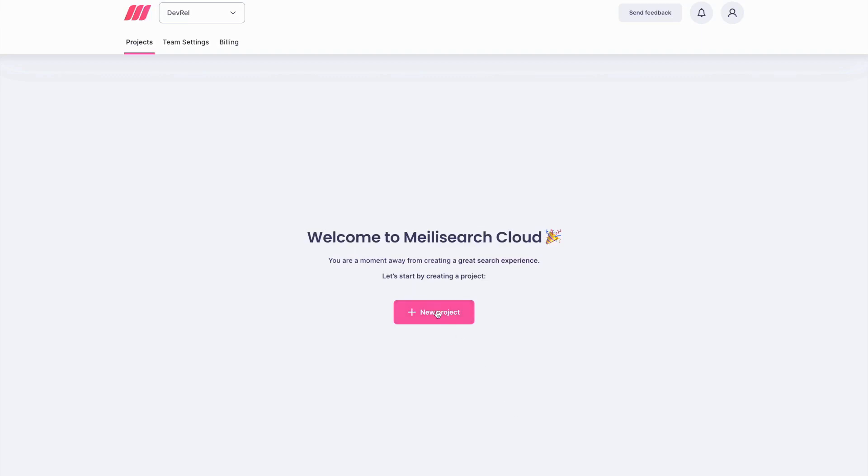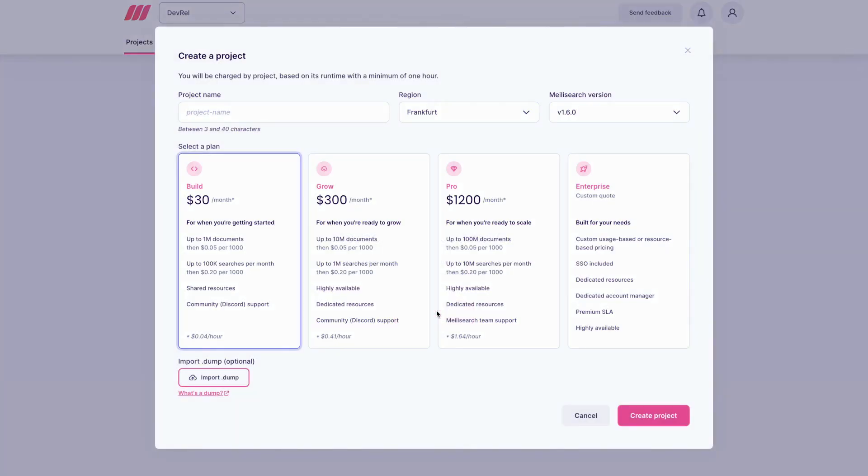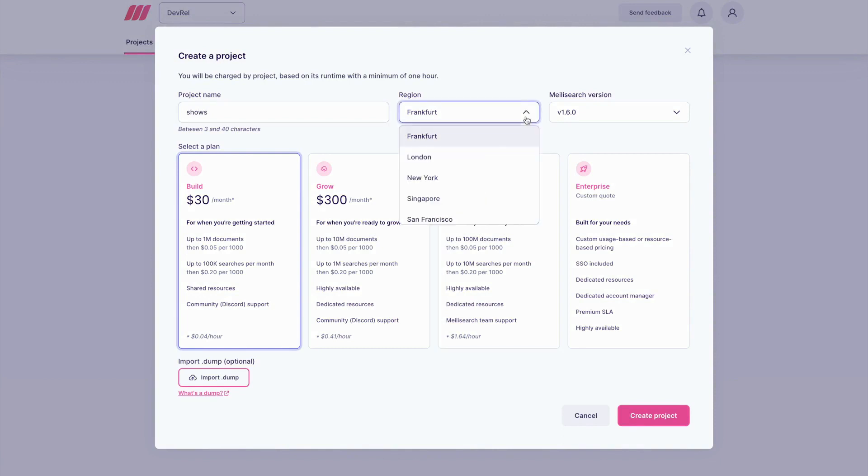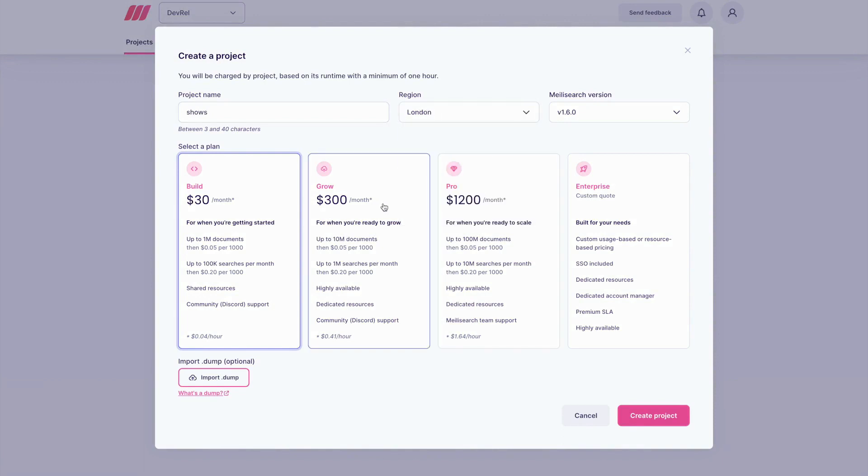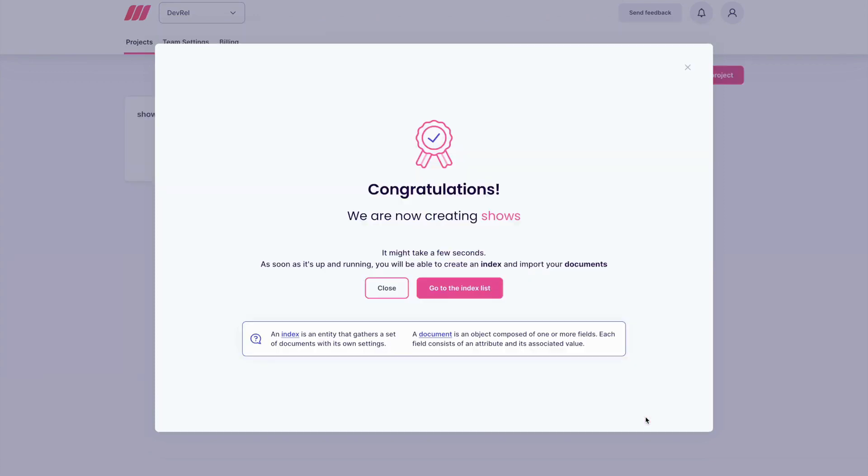Let's create a new MeiliSearch project. Give your project a name and select the region closest to you. Select the desired billing plan based on your requirements and then click on Create Project.